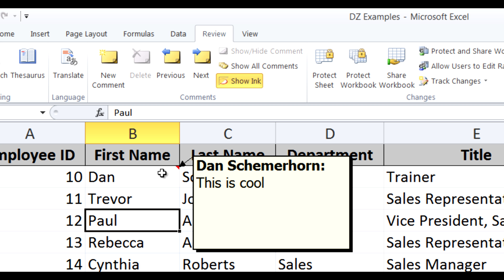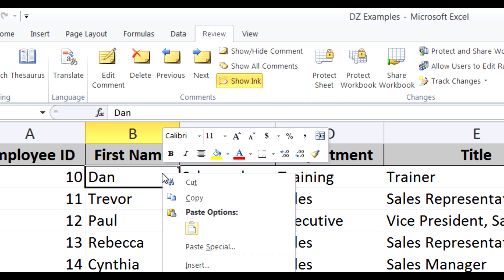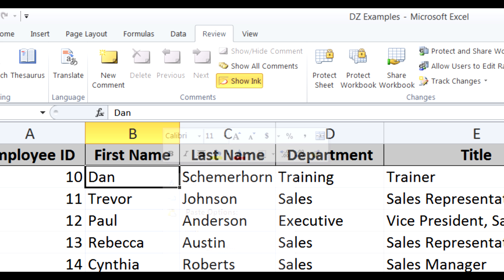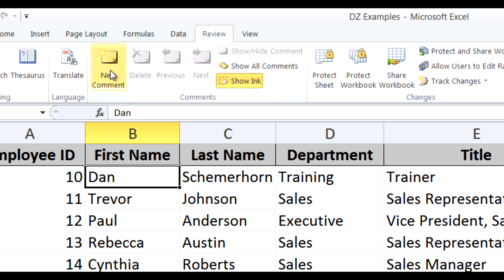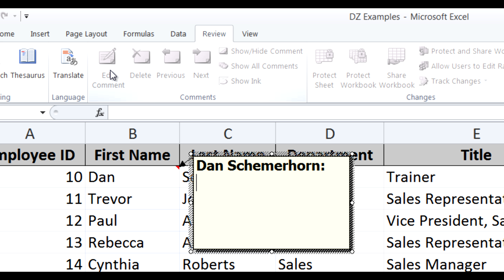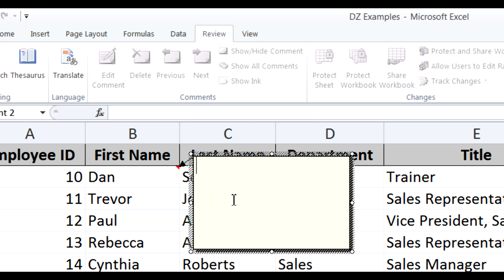I'm going to go back to this comment and delete it by right-clicking and hitting Delete Comment. Let's start fresh with a new comment and put a picture in. So back to the Review tab, click on New Comment, and this time we're going to take everything out of the comment so there's nothing in it — just a blank.